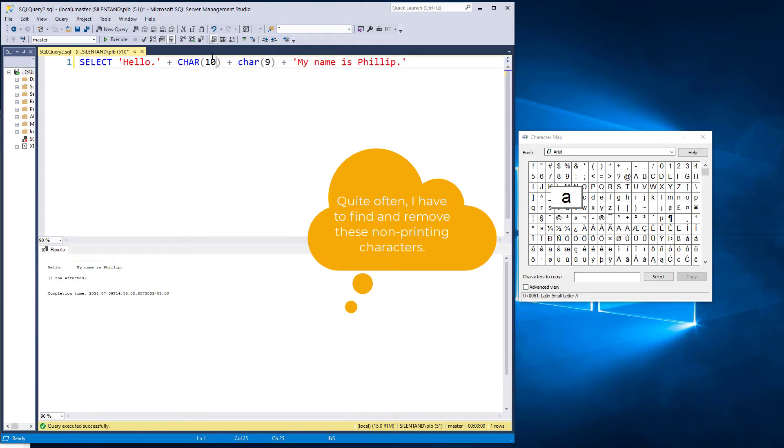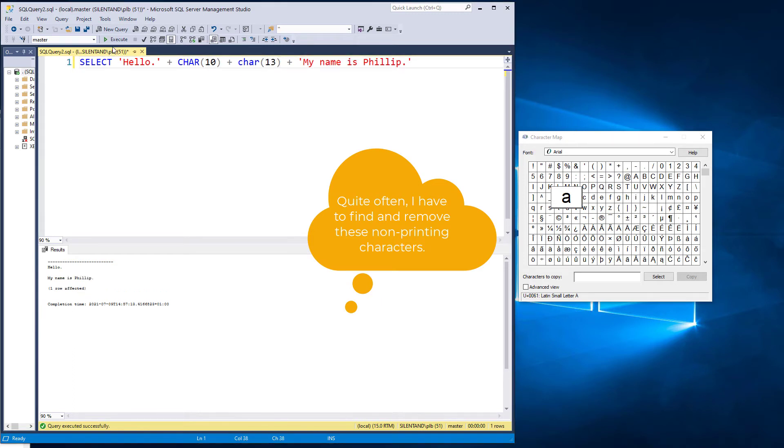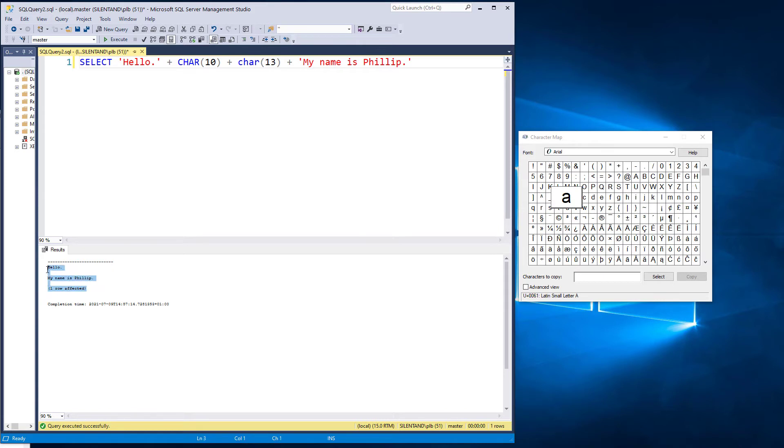Now, 10 is a line feed, and 13 is a carriage return. And often you'll see these together. So you can see there is a clear line gap there.